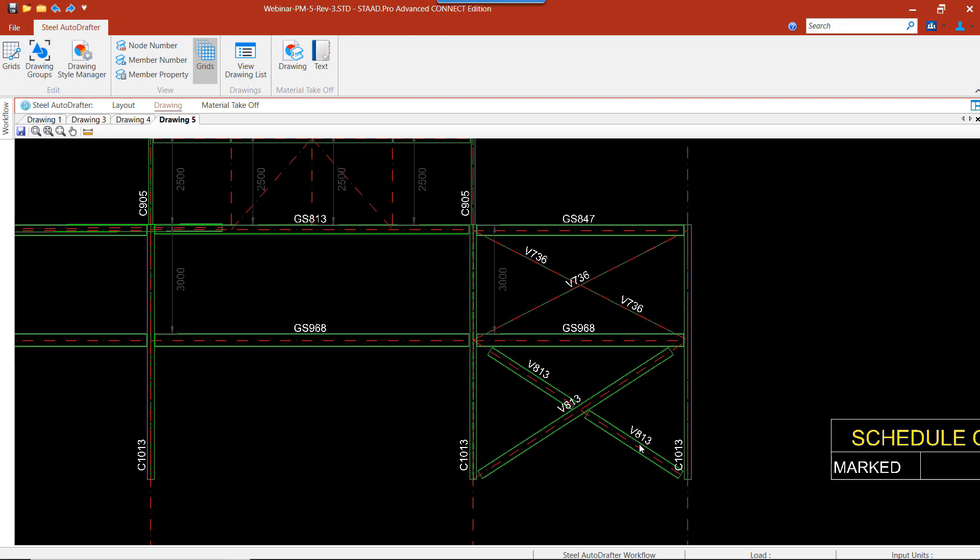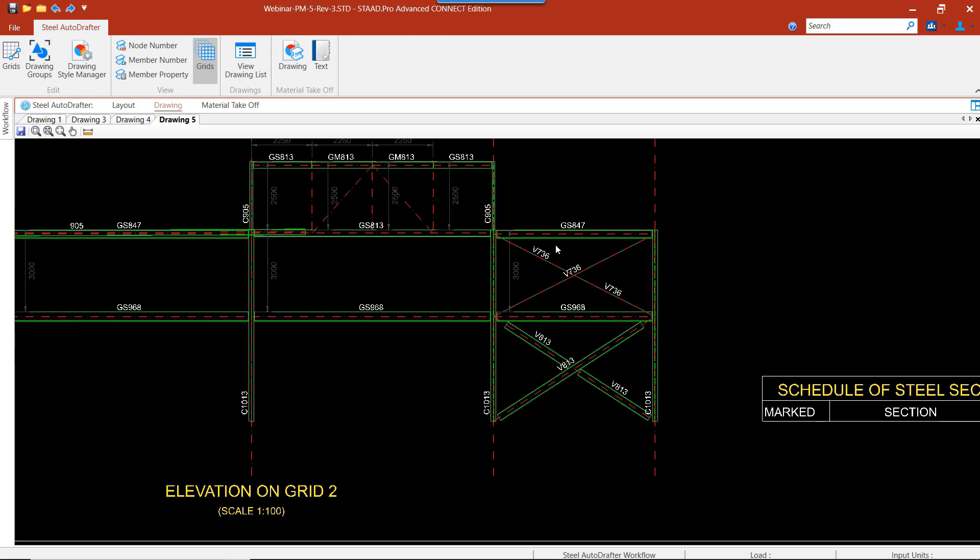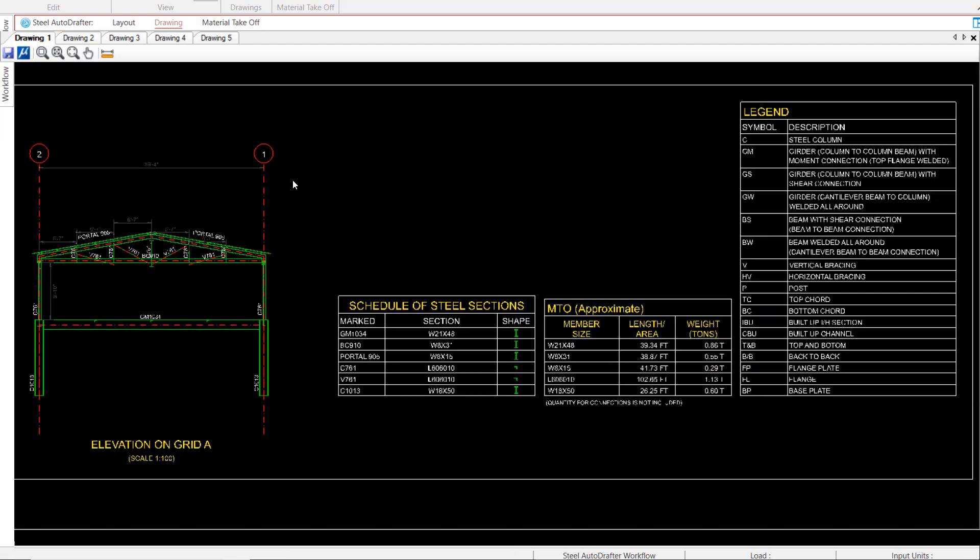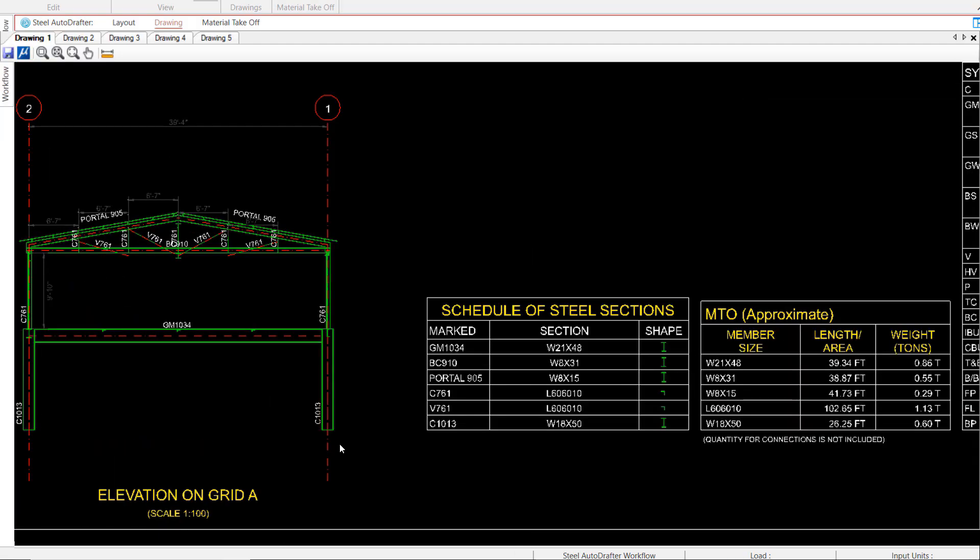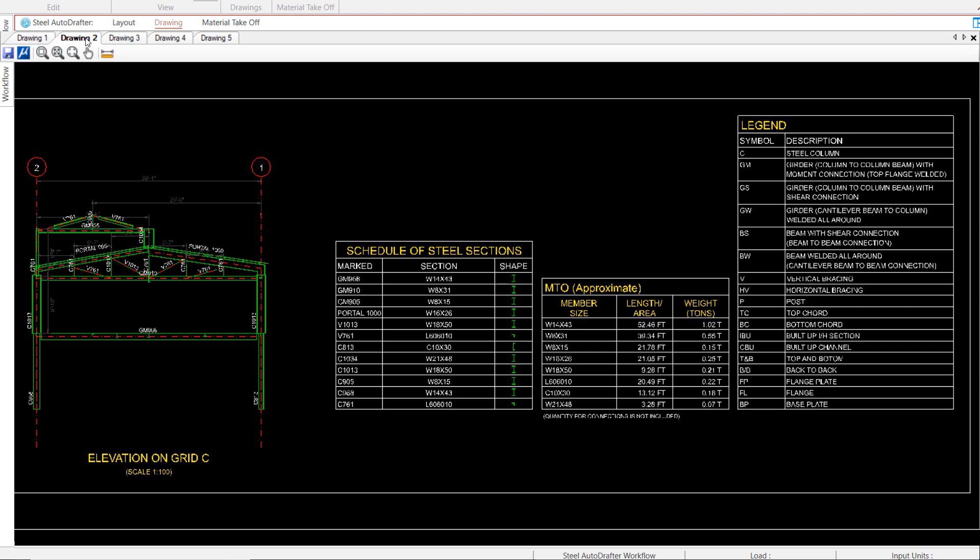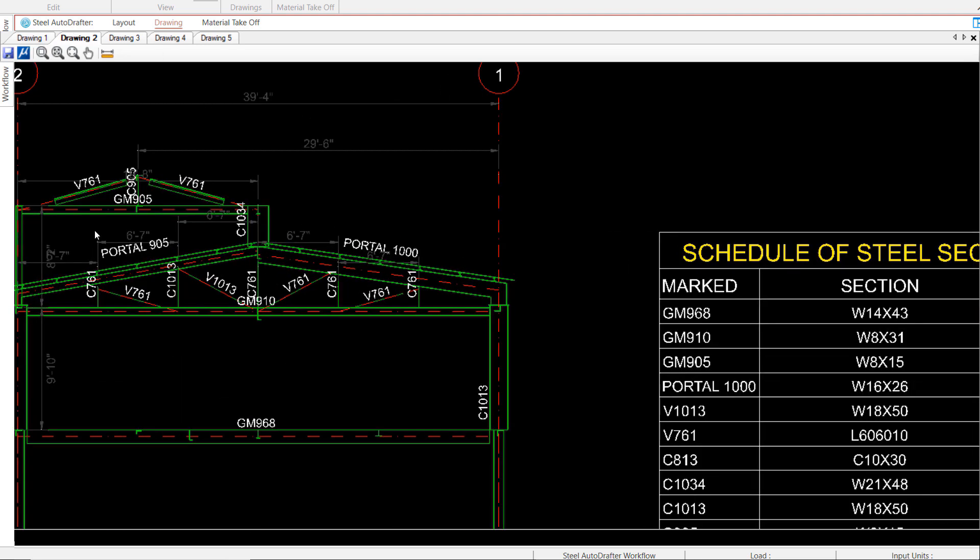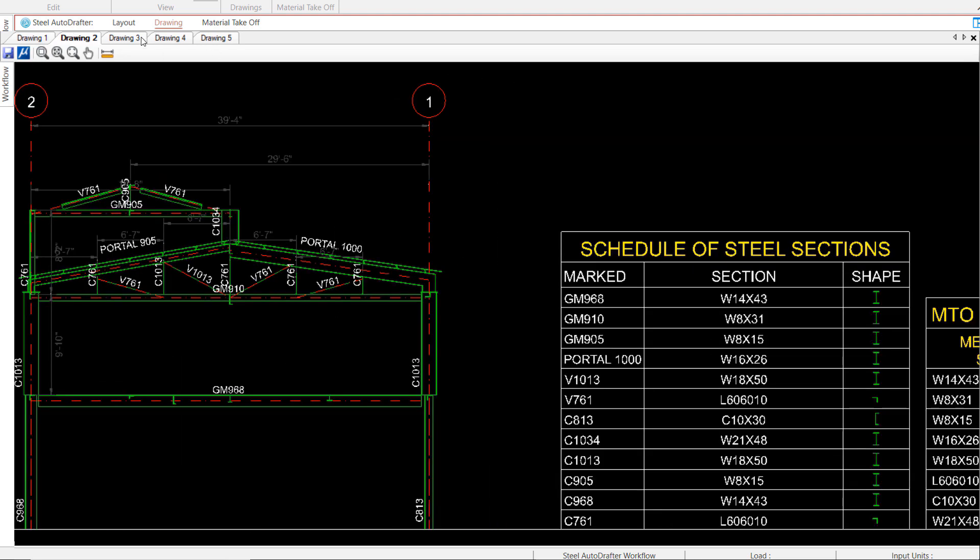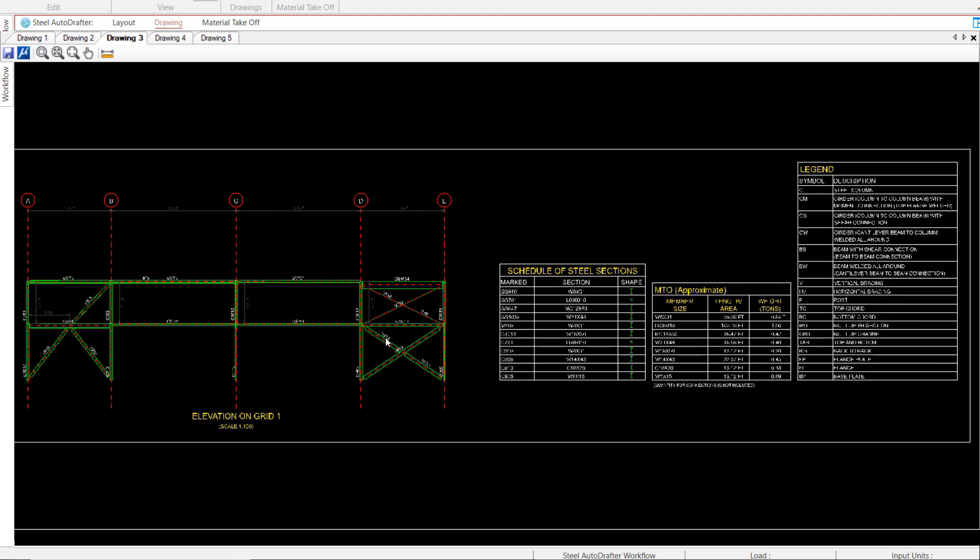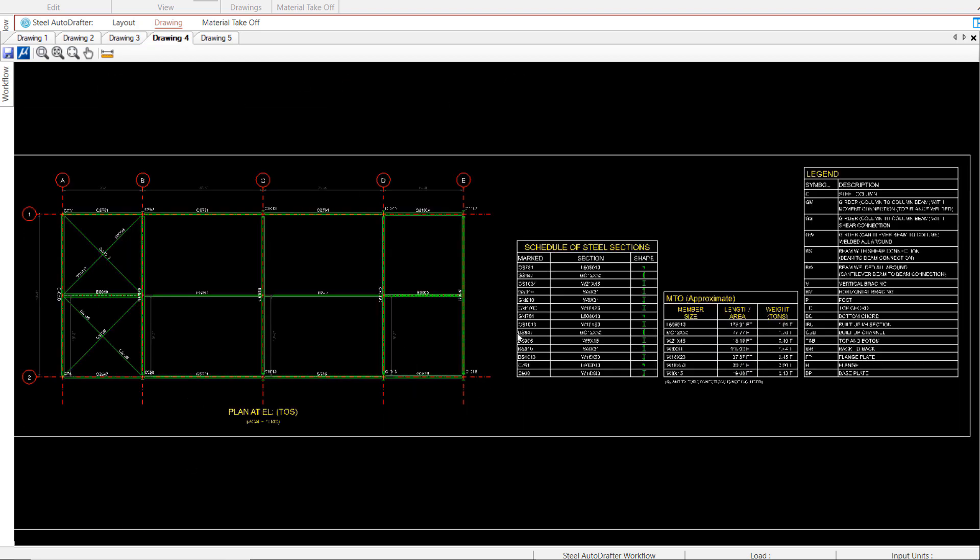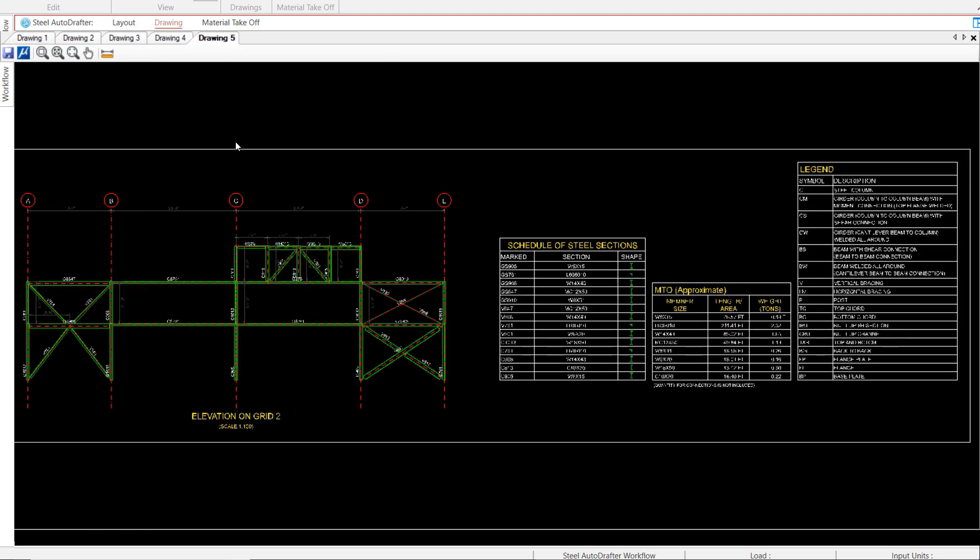Let's take a look at a few drawings we generated for this model. We can see we have our elevation on grid A, the elevation drawing on grid 1, the plan drawing for the upper level, and finally, the elevation drawing on grid 2.